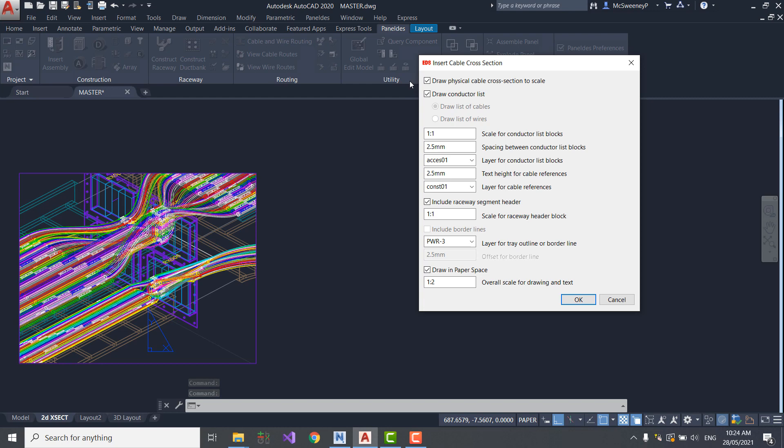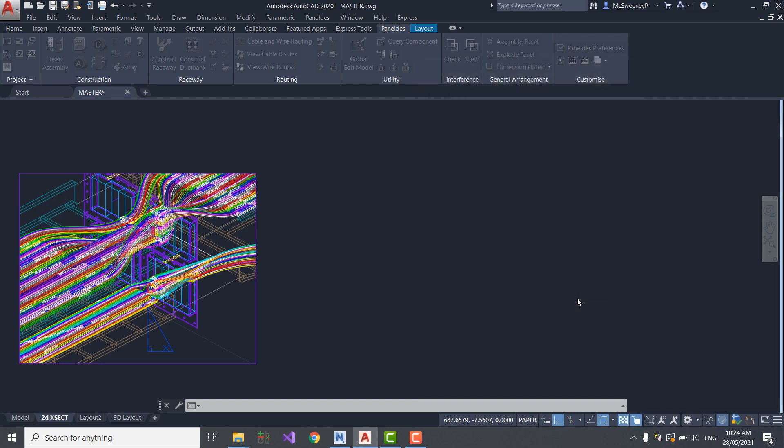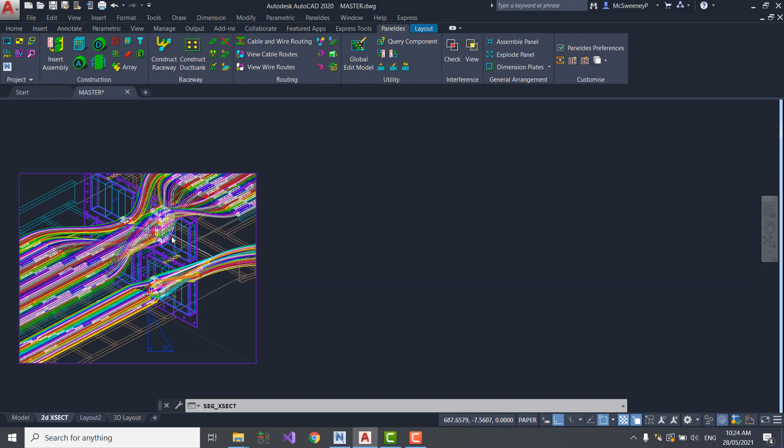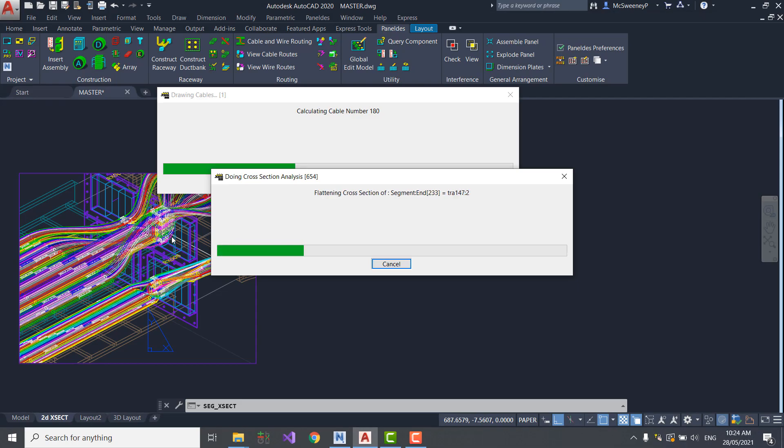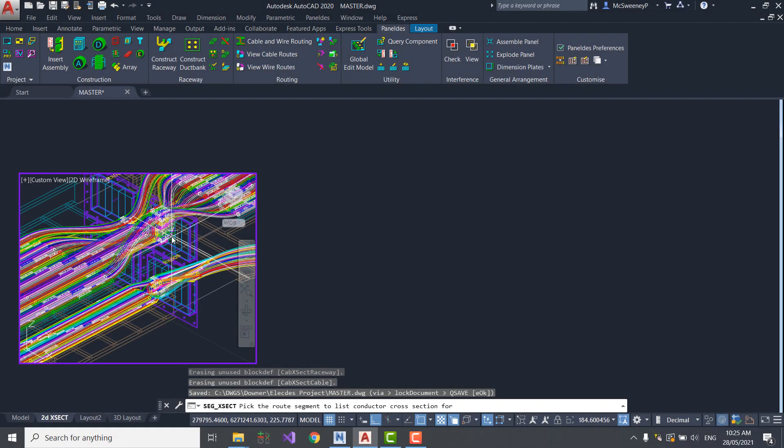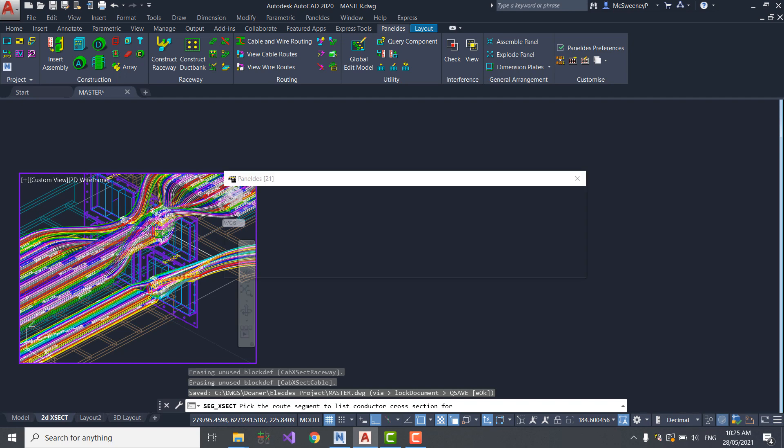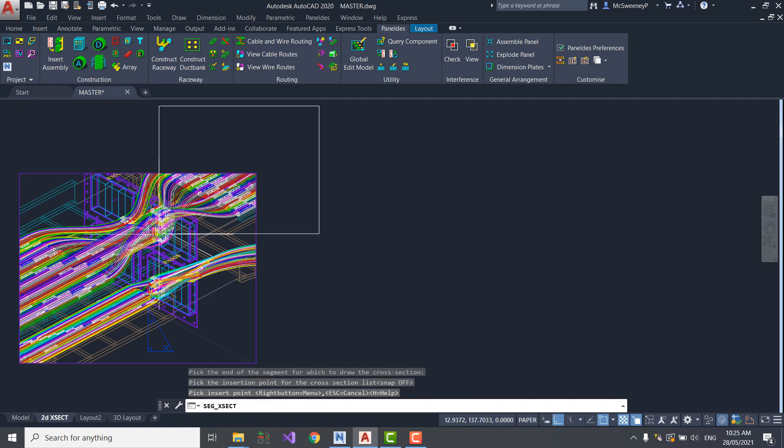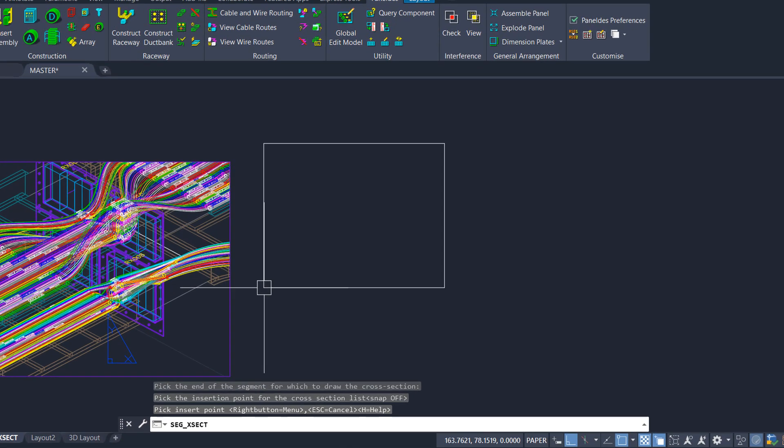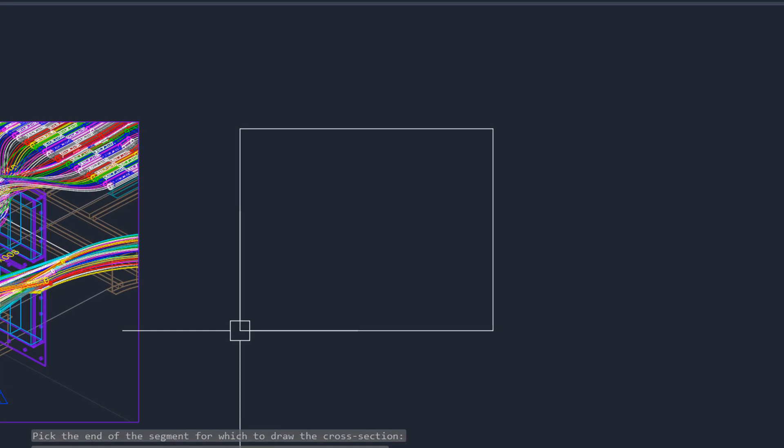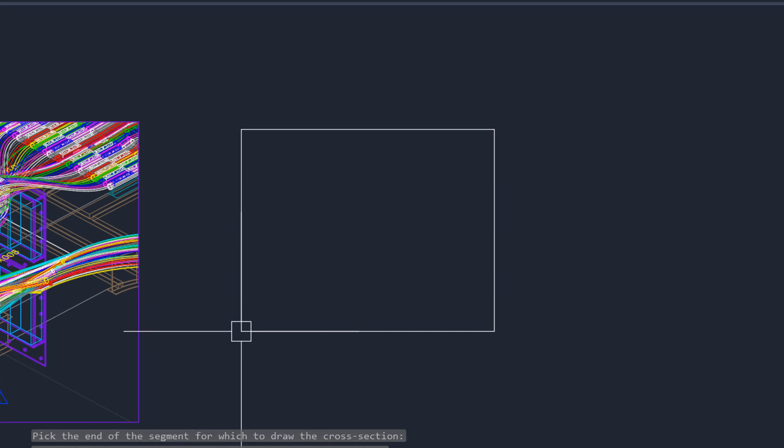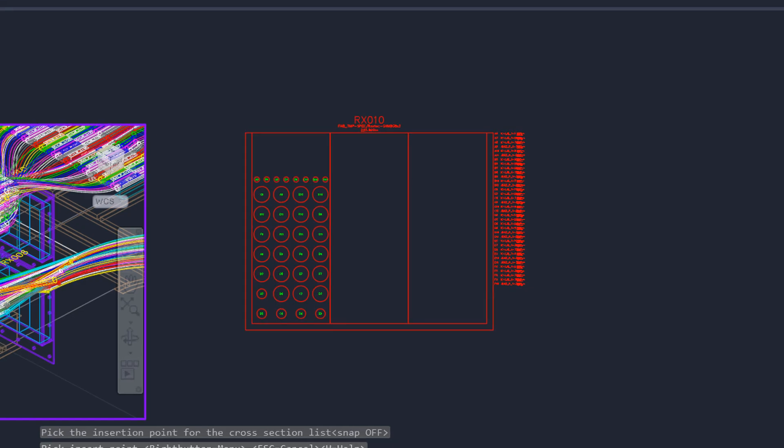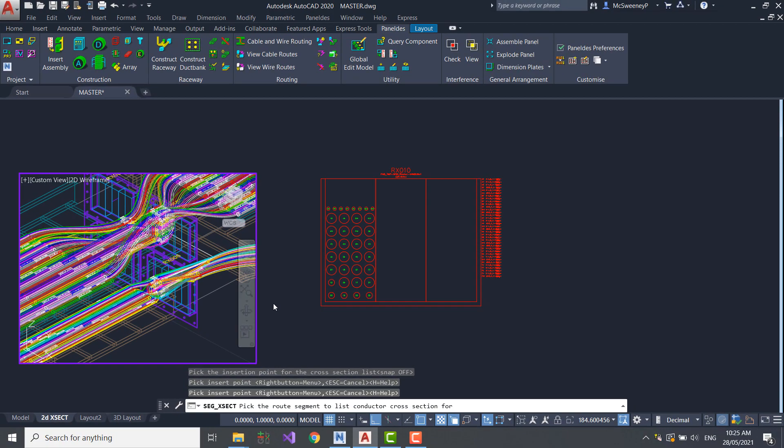Before construction, I just need to confirm the construction scales, and other parameters such as layers and colors. Let's select RX10. I just need to select the centerline, and the end from which I want to view the cross-section. I'm now going to drag RX10 into position. The cables are drawn just as they would be placed in the transit. The circles represent the cable diameters, not the block size.